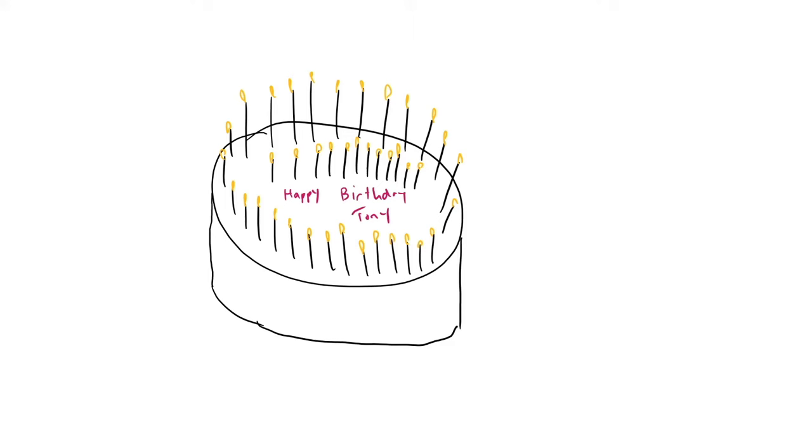I recently celebrated a milestone birthday. Count the candles, see if you can figure it out. I turned 40.